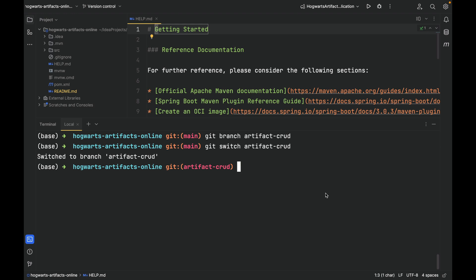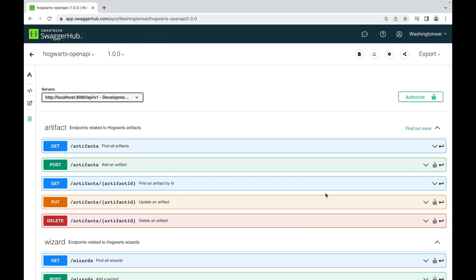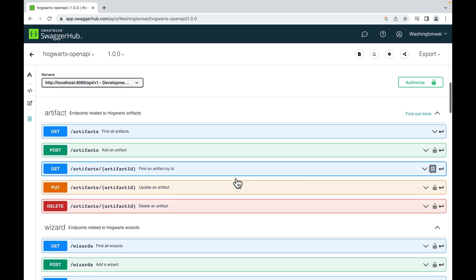We have created a Feature Branch for the artifact component. As you can see, there are five APIs to be implemented. Let's start with find an artifact by ID.